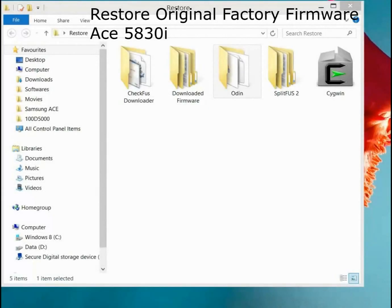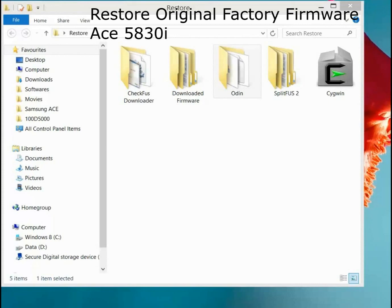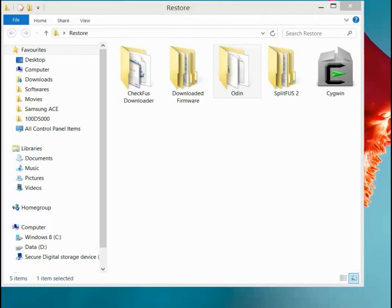Hello everyone, I was getting many requests from users to write a tutorial on how to restore original firmware on the Samsung 5830I. So I am doing this tutorial for those who want to restore their 5830I.